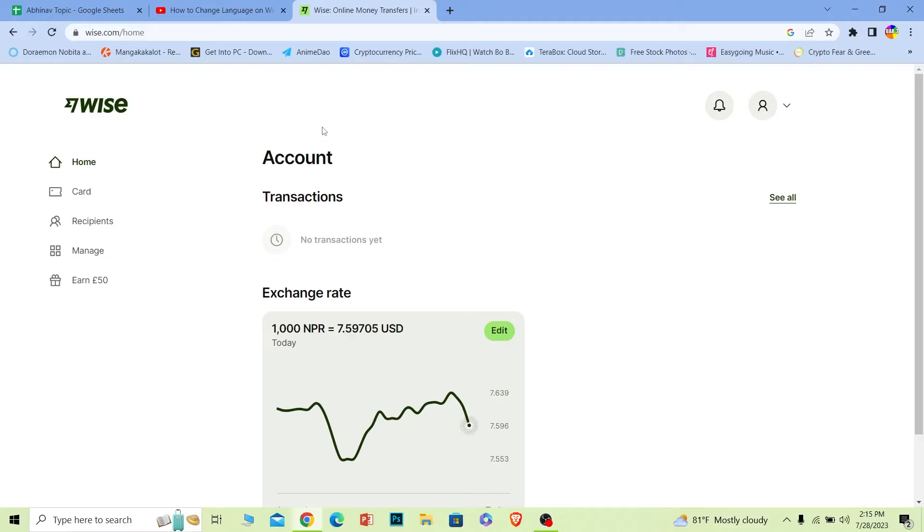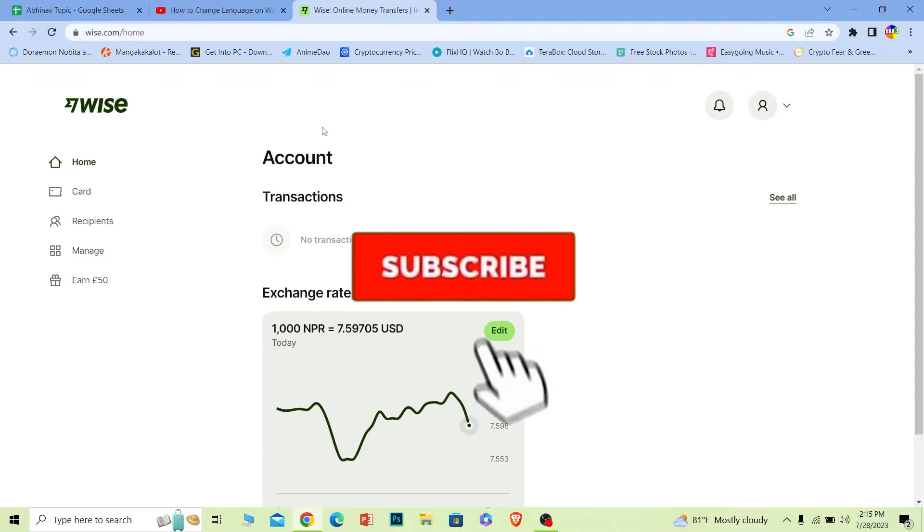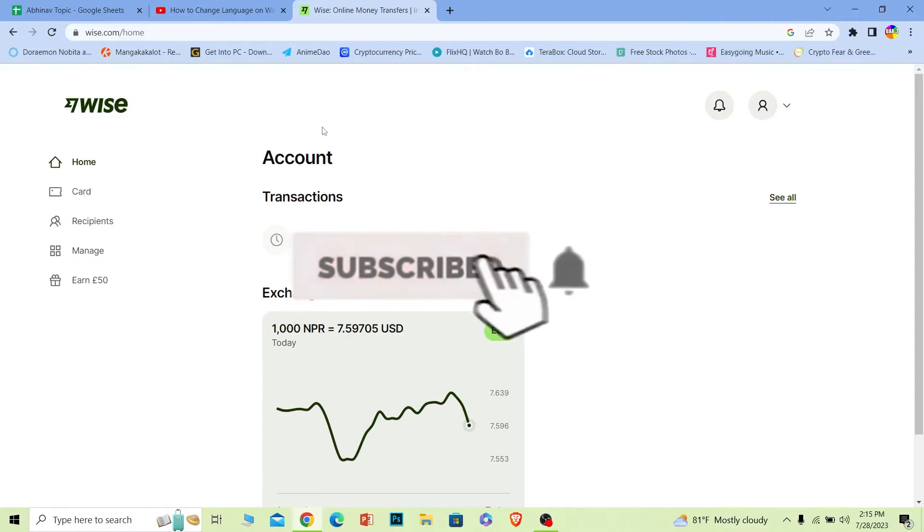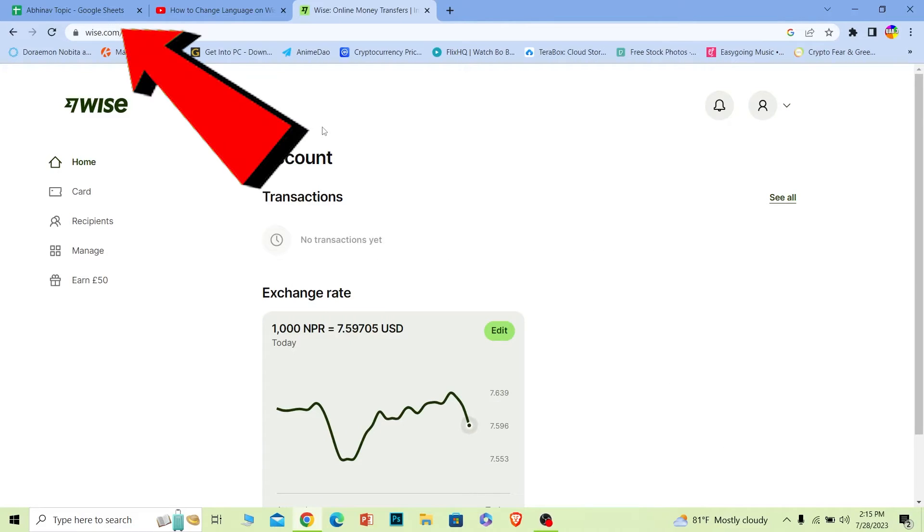But before I show you the steps, if you guys are new to our channel One to Step, hit that subscribe to our channel with notification on. Let's move on. First you want to come to wise.com. After you come to wise.com you want to login into your account.